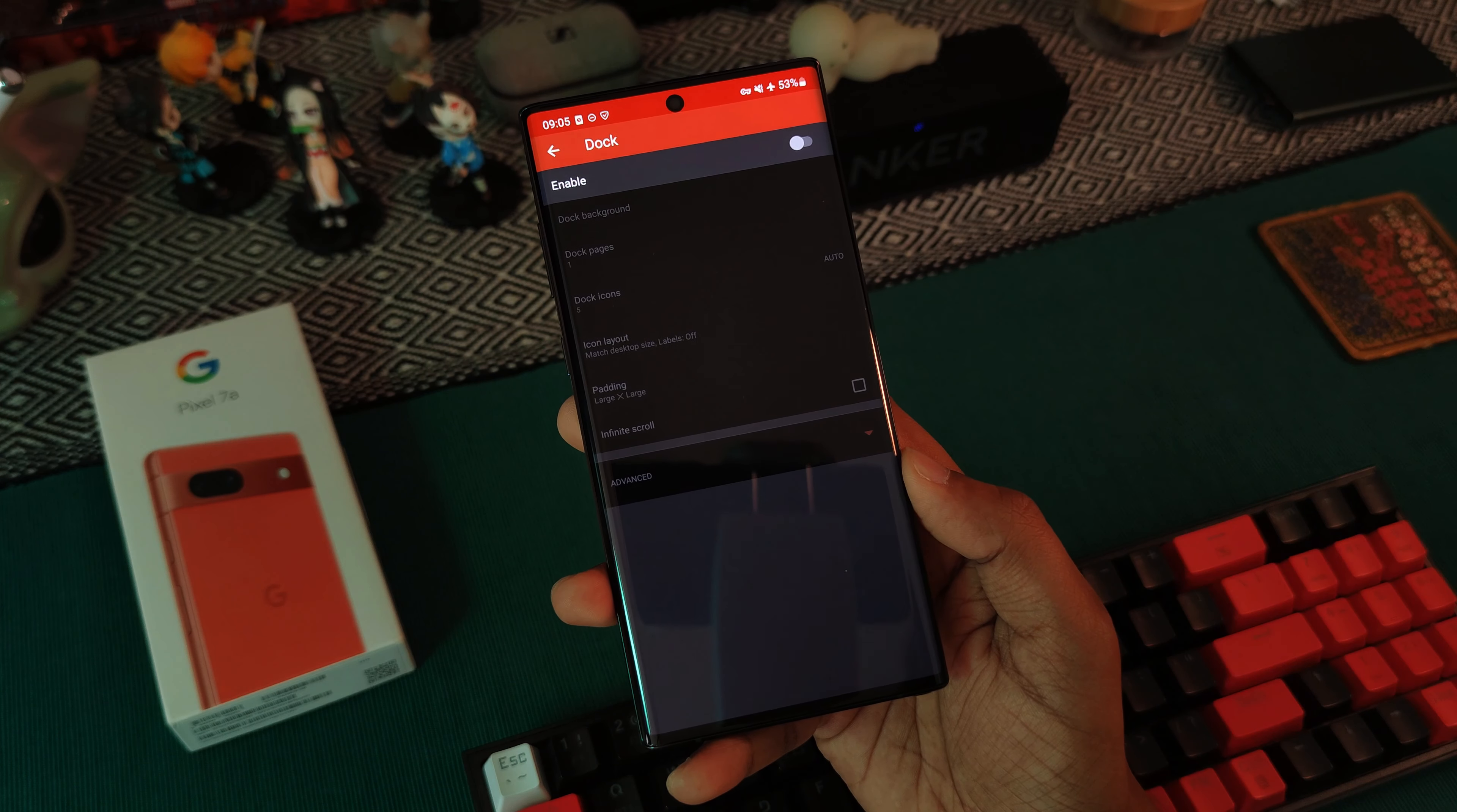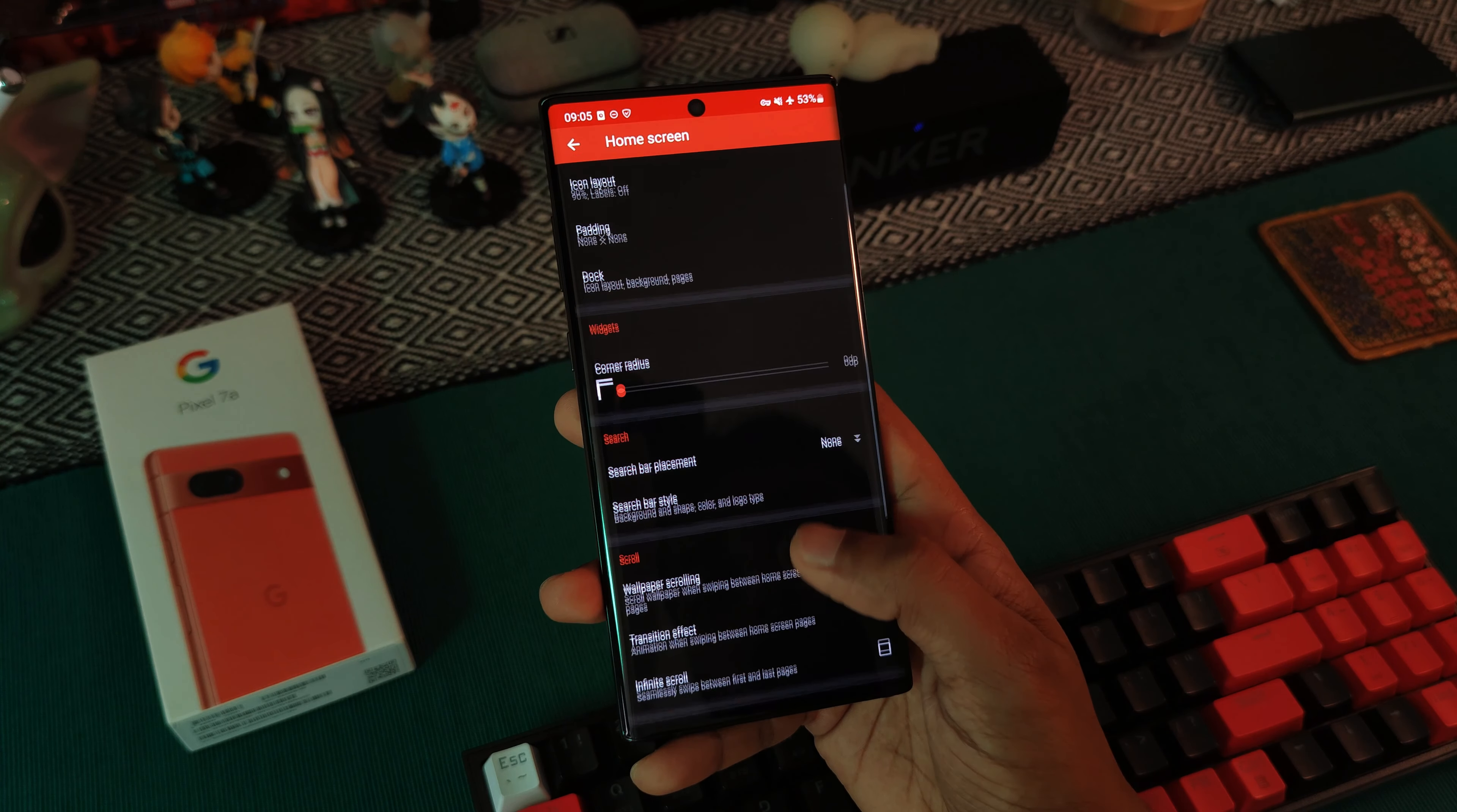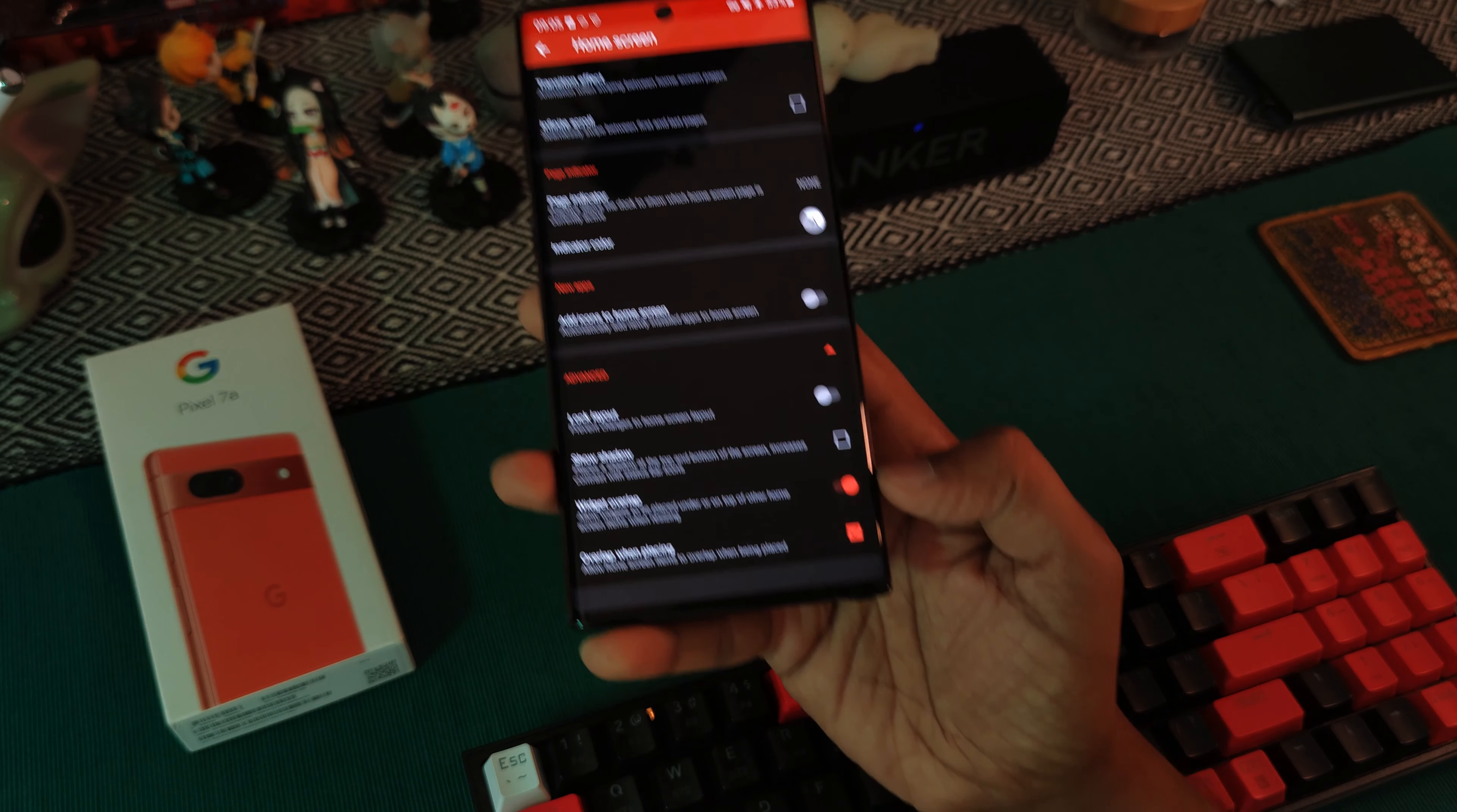But just before we leave, make sure to scroll further down the page, and under Advanced Options, you want to make sure you toggle on Widget Overlap, as well as Overlap when placing.